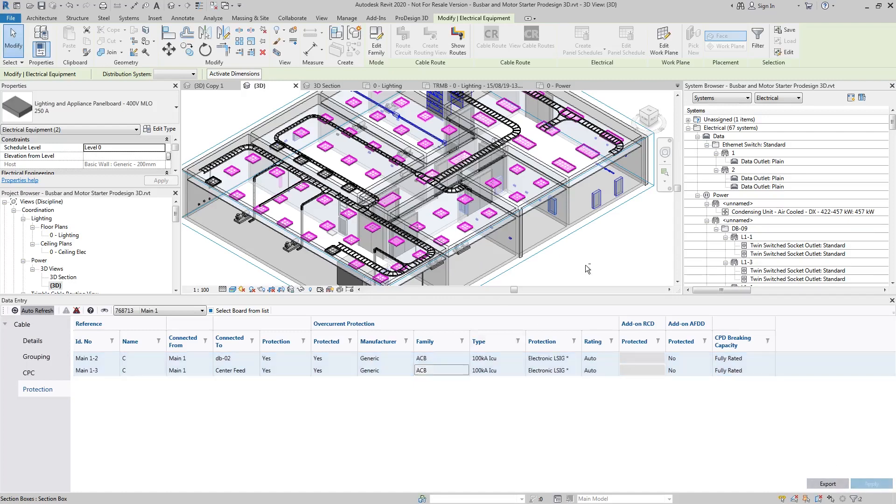That's literally everything related to ProDesign's new improvements in relation to cable routing and data. Thank you for listening.